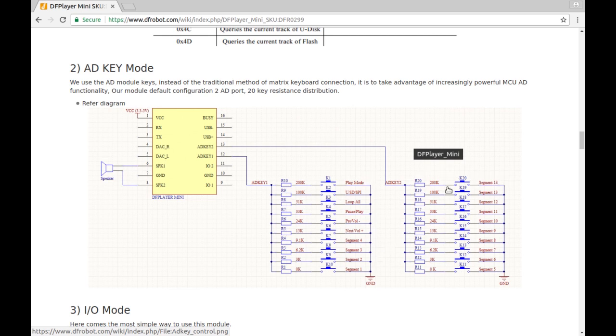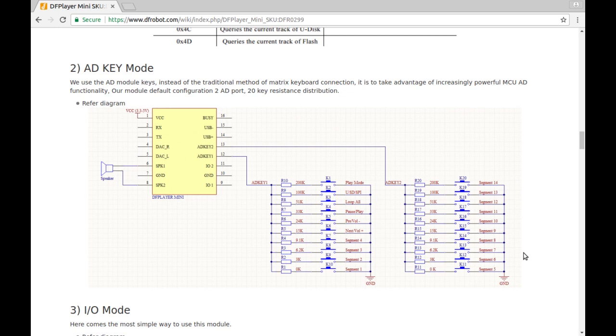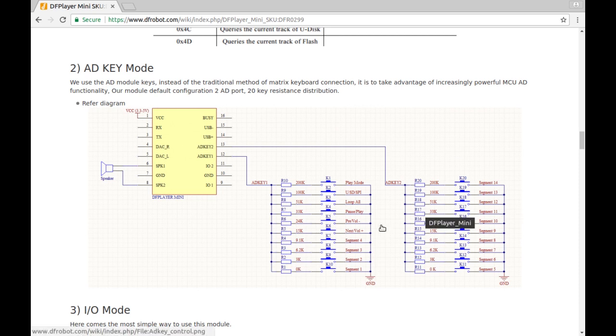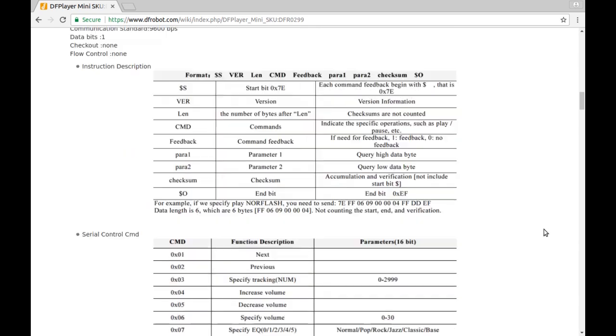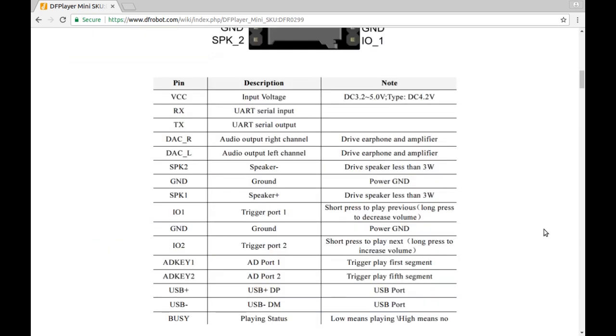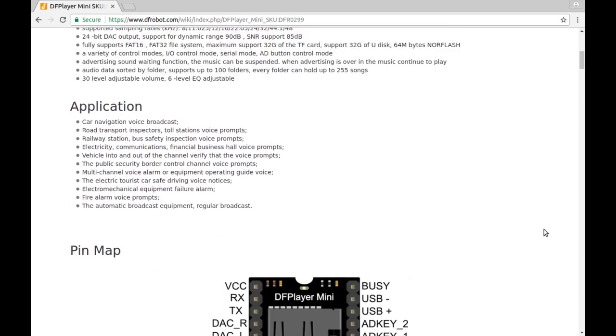If we scroll down, there is some command language stuff and whatnot, but there's three different modes or ways of controlling it. This address key mode, basically on address key one and two you can hook up a matrix of buttons with different resistors in series with them to ground onto that one. So you can control any number of functions just from the one pin.